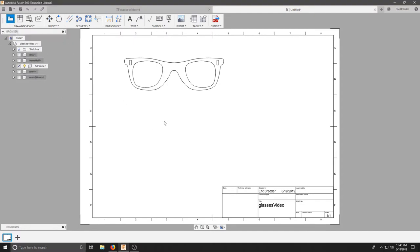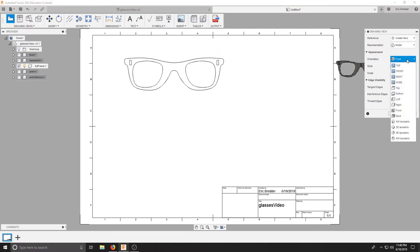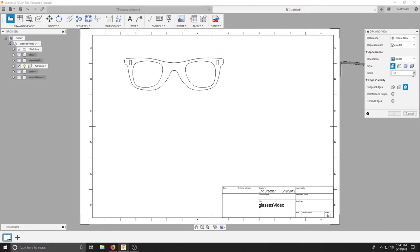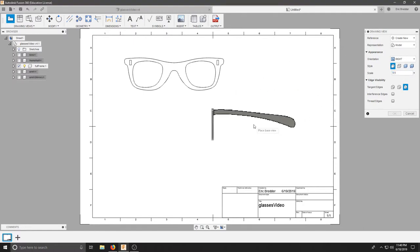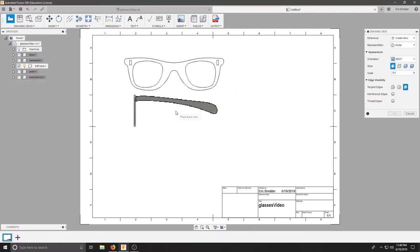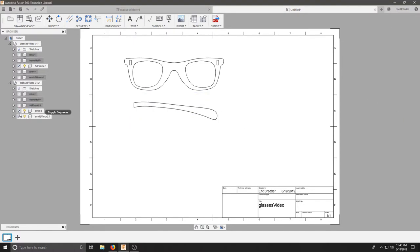And I'm going to make sure that I change my view to Right, and my scale is going to again be one-to-one. And I will place my next component. I'll hit OK and I will uncheck everything except one of my arms.